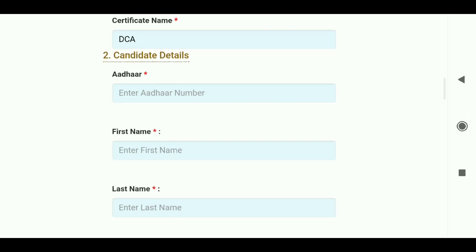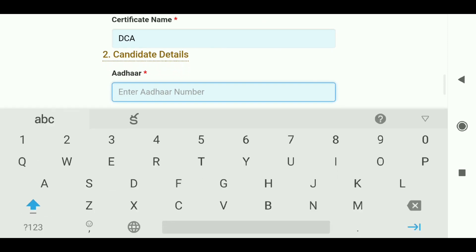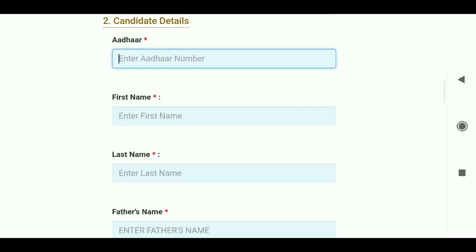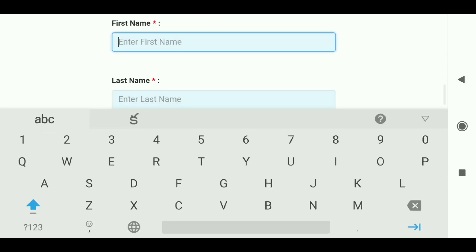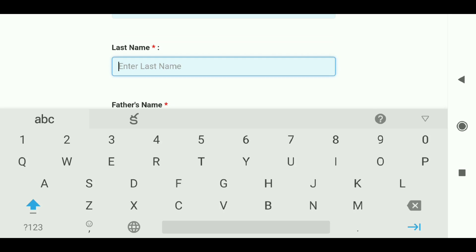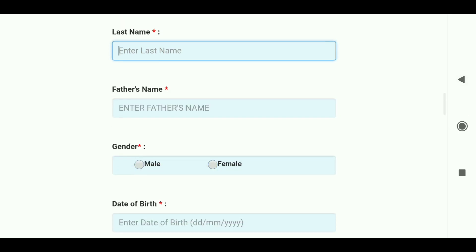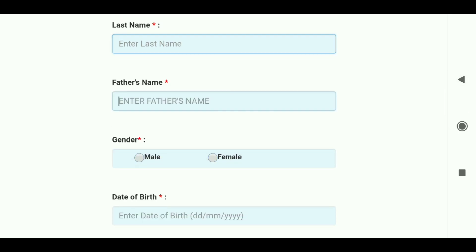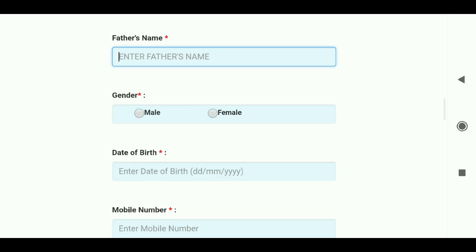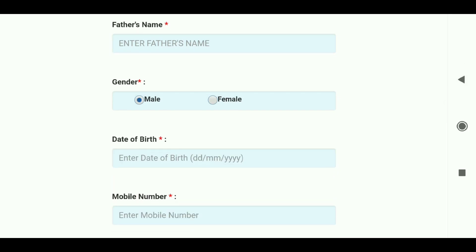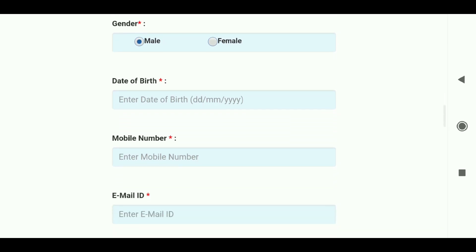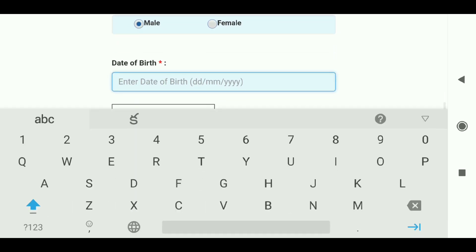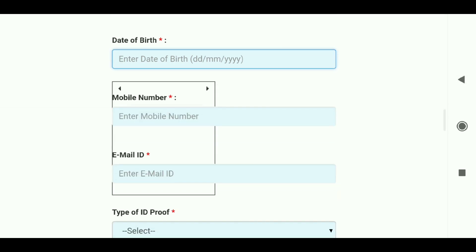Select your category - OC, BC-A, BC-B, BC-C, BC-D, BC-E or BC-F. If you have community certificate other than OC, enter that number. Enter your first name, last name, father's name, select male or female, and select your date of birth - date first, then month, then year.